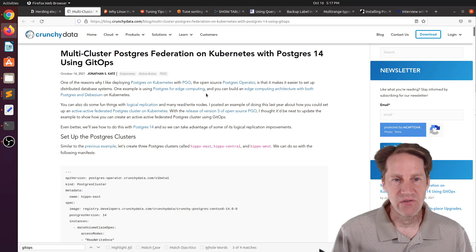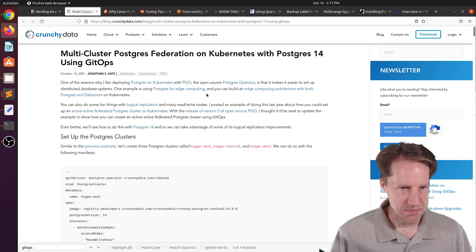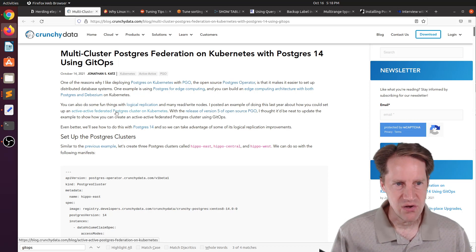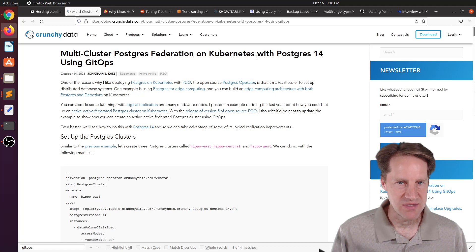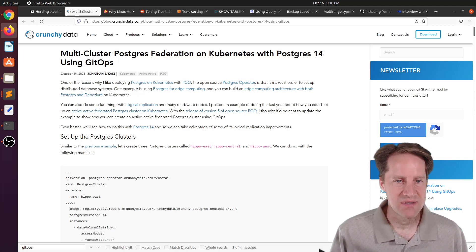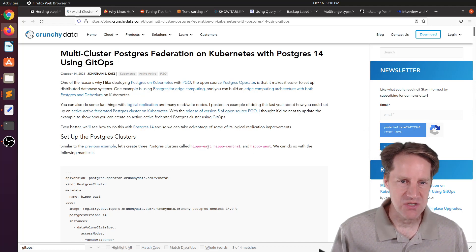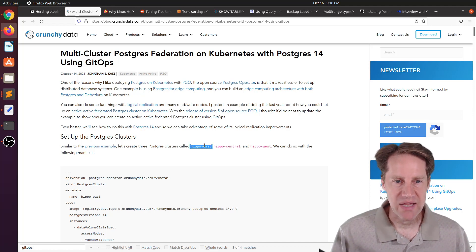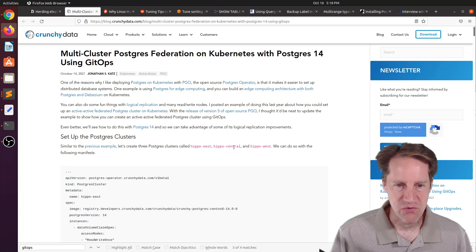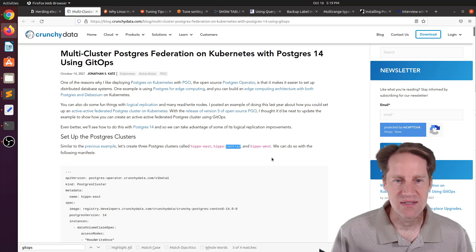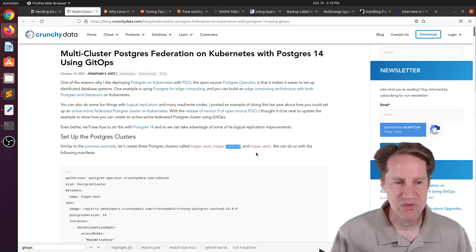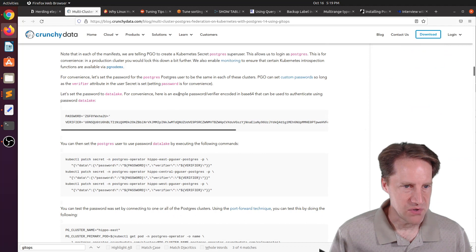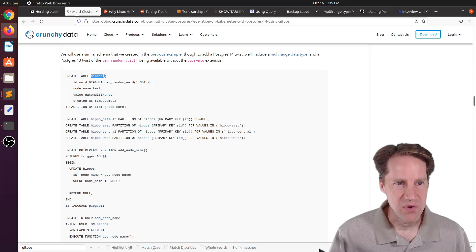The next piece of content, Multicluster Postgres Federation on Kubernetes with Postgres 14 using GitOps. This is from CrunchyData.com, and this is basically a refresh of a post that was done previously. It uses the newer version of the Postgres Kubernetes operator along with Postgres 14 specifics. Essentially, you have three regions: an east region, a central region, and a west region. Each database writes locally and then sets up logical replication to copy those changes to each of the other databases in the cluster.